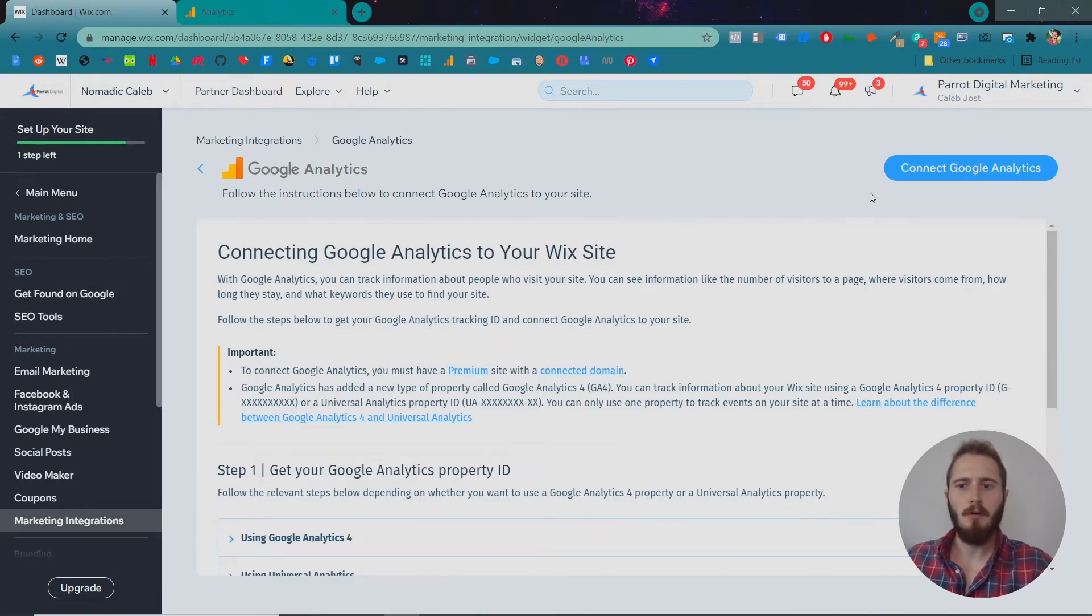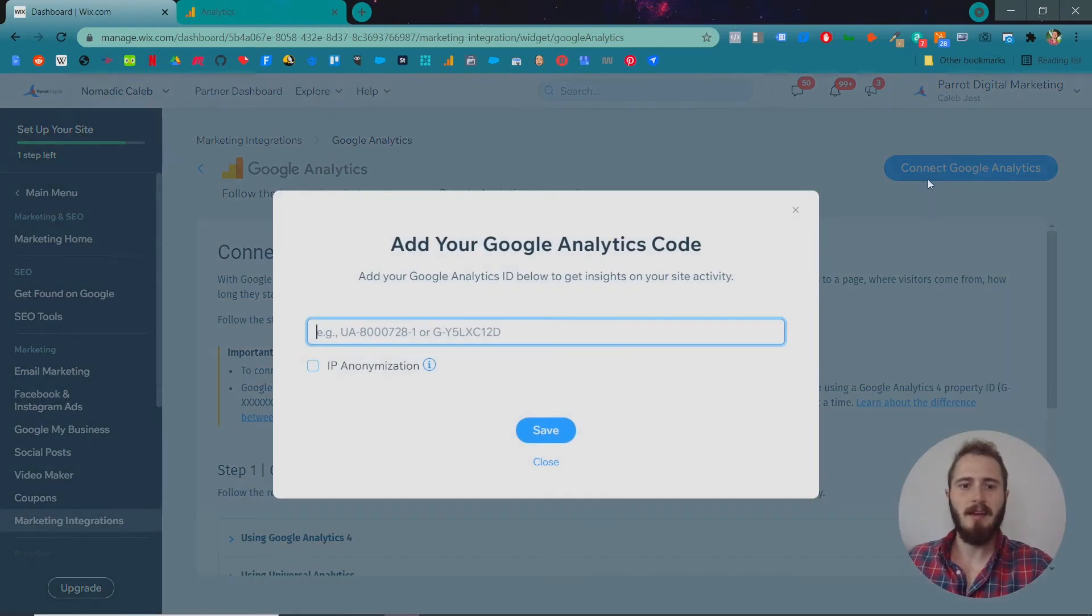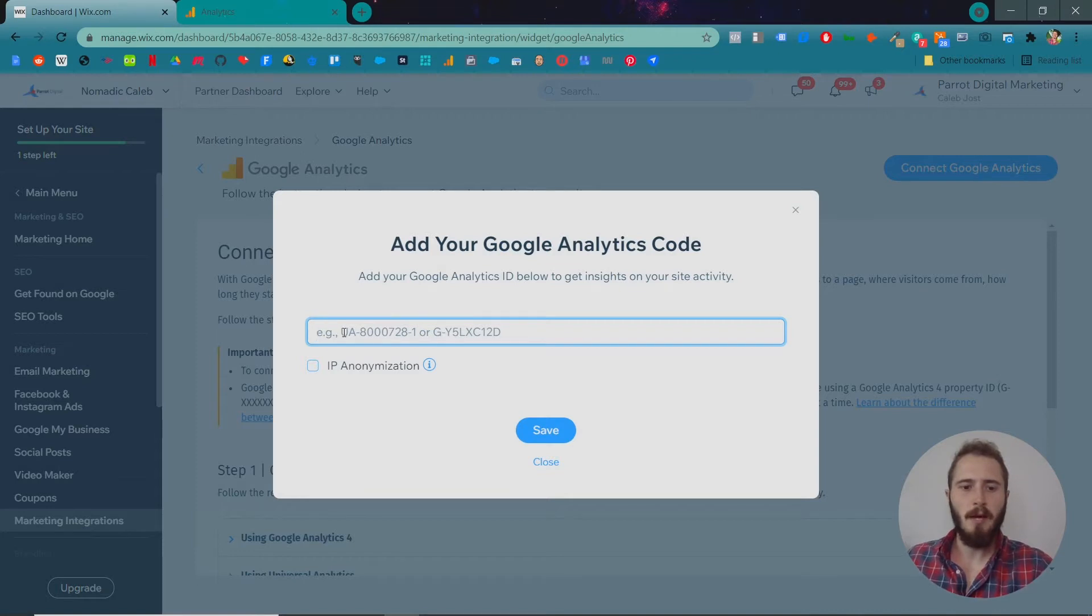So you're going to click connect Google Analytics and it's going to ask you for your Google Analytics ID. It will be in one of two formats, it will be UA all these numbers or G all these numbers and letters.